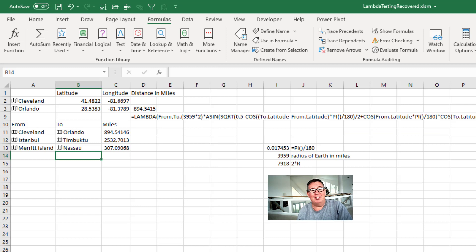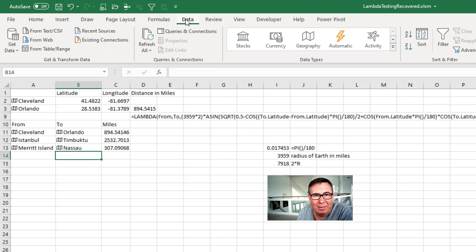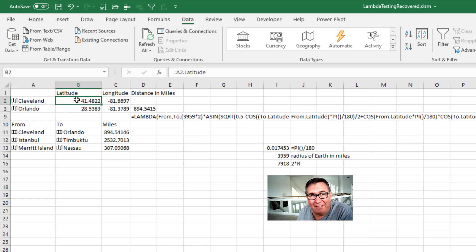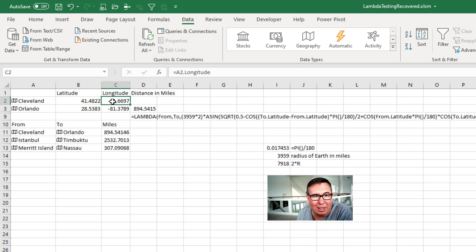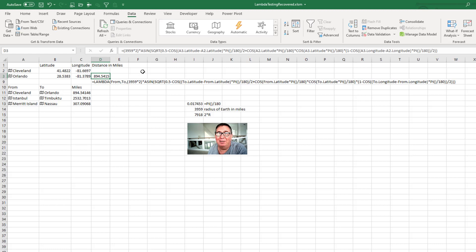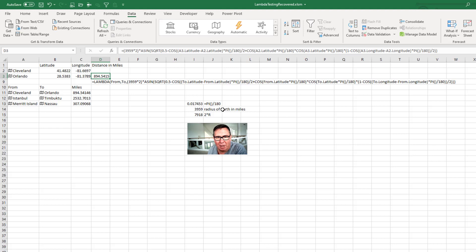And these are brilliant. We have these new data types where you can define something as geography. So here I have Cleveland and Orlando. And I can get out of that equal A2 dot latitude equal A2 dot longitude, the Orlando latitude and longitude. And of course, this calculation is out on the internet. It's a complicated calculation. And this is using the radius of the earth as 3959. I've rounded that. It's off by a fraction of a mile. So here's the formula that I'm never going to remember.